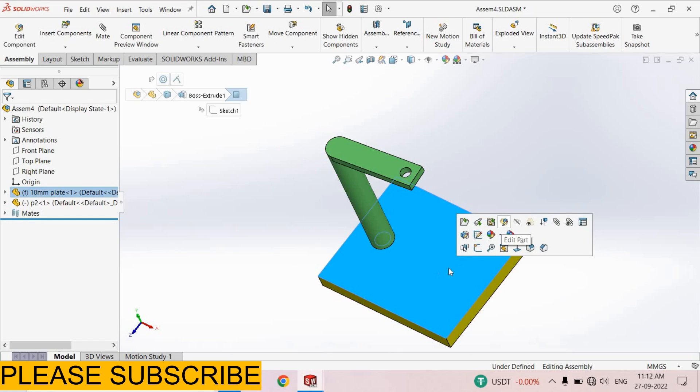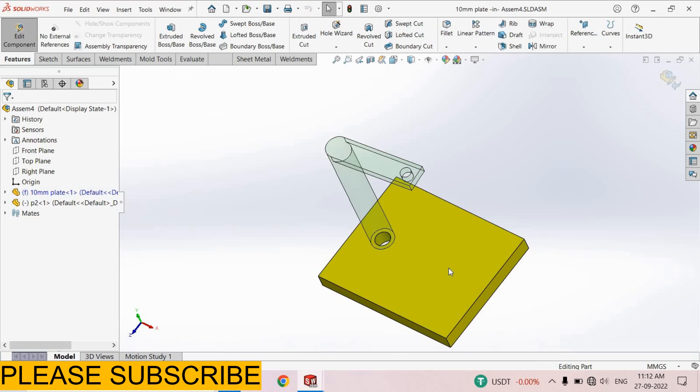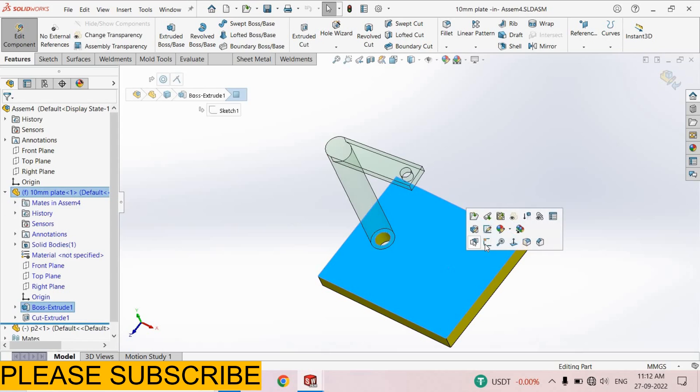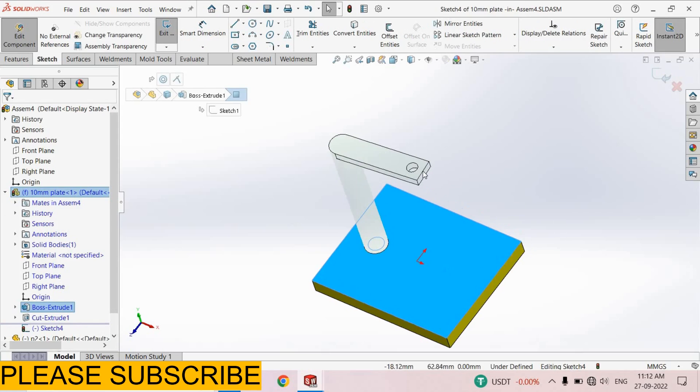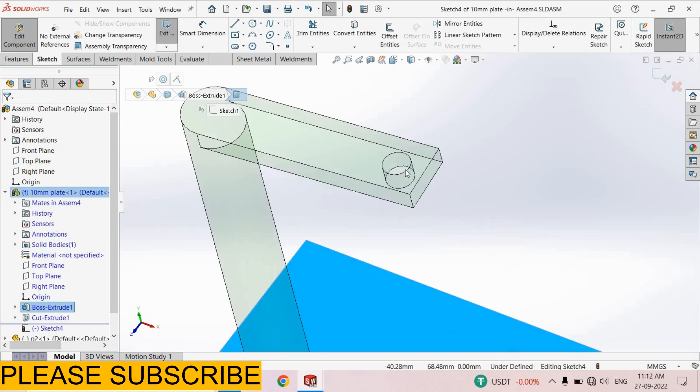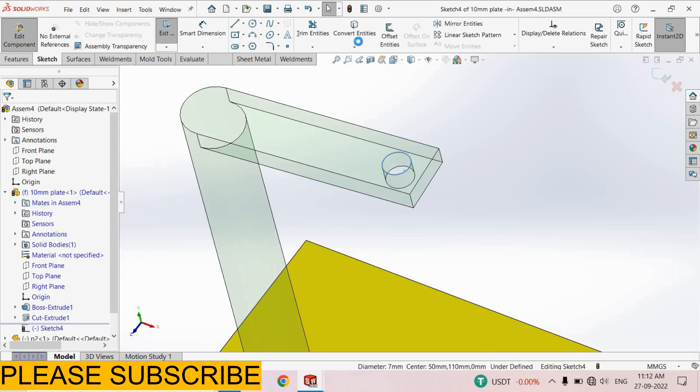Select edit part. Now select this face, sketch. Select the edge of this hole, select convert entities.